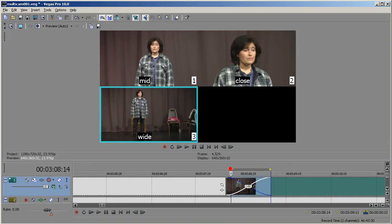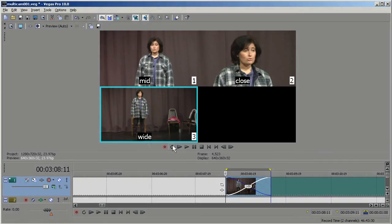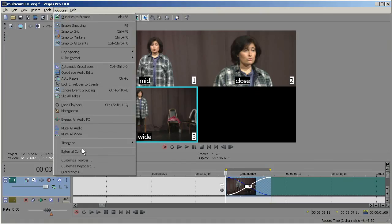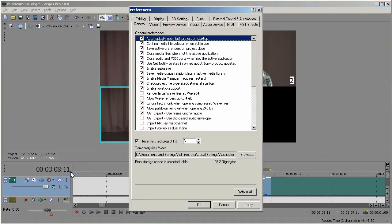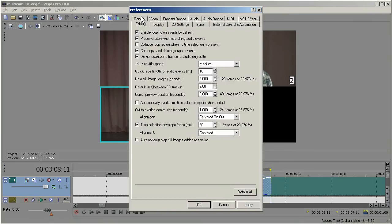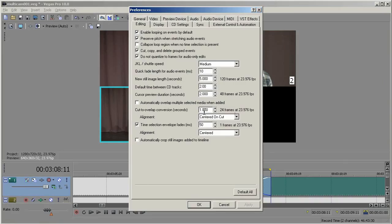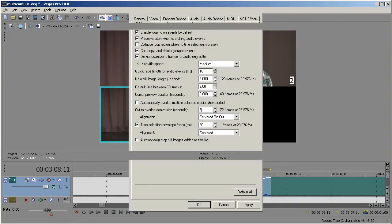Now this crossfade, if you look down here, it's exactly one second long. That's also configurable. You go to Options, Preferences, Editing, and you see Cut to Overlap Conversion Seconds. It's 24 frames. We're editing at 24 frames here. So it's 24 frames, 1 second. I could up that to 3 seconds. Just hit Return.